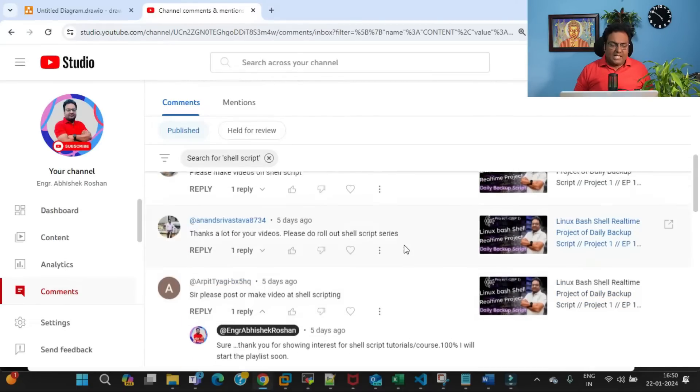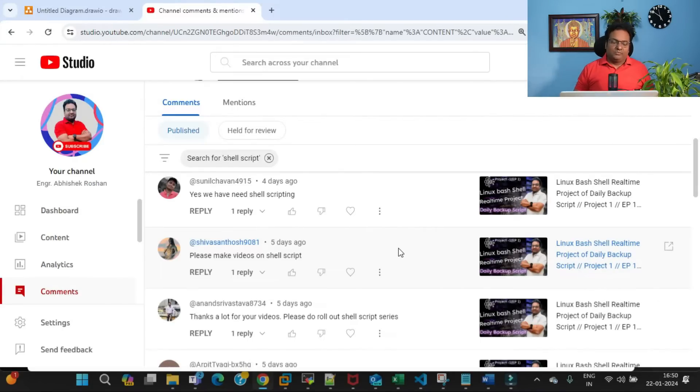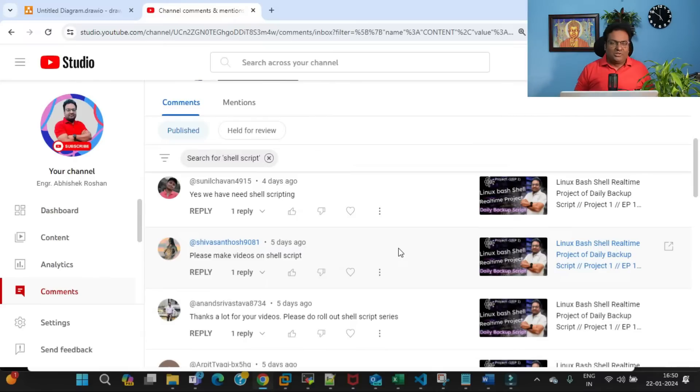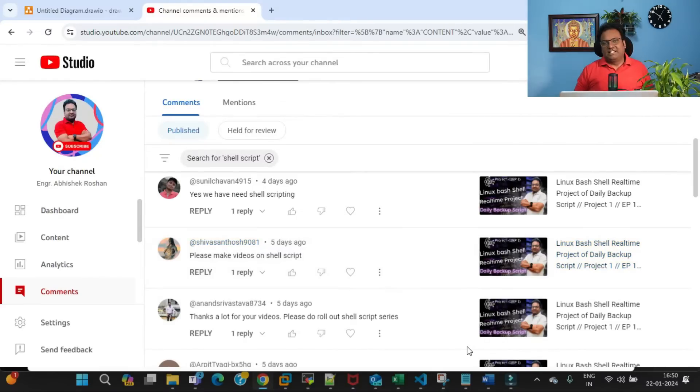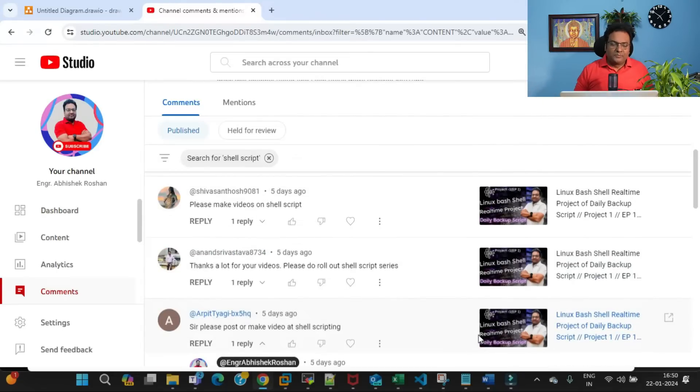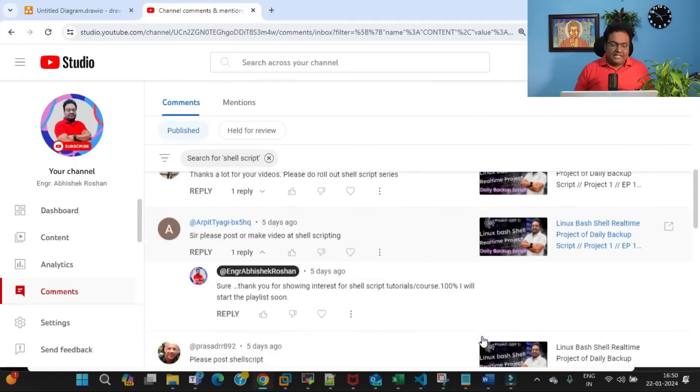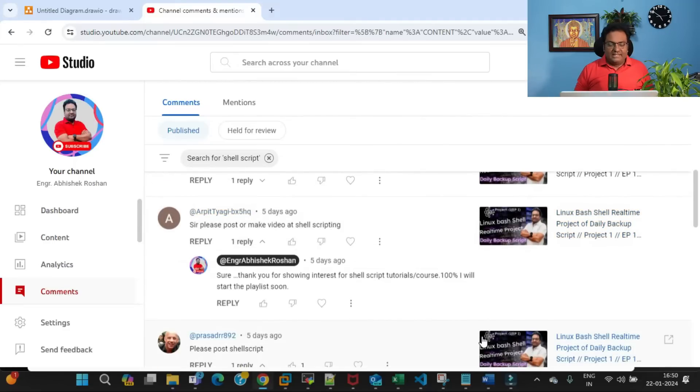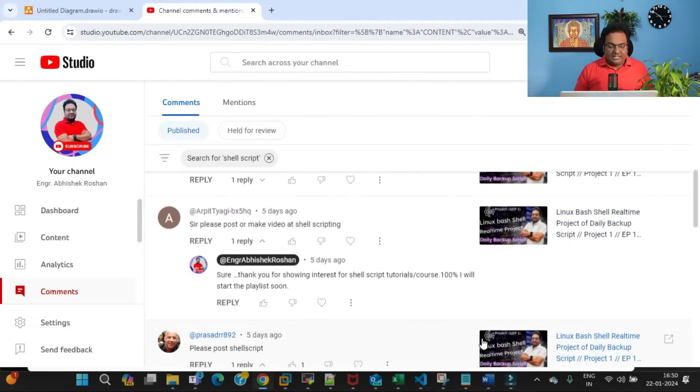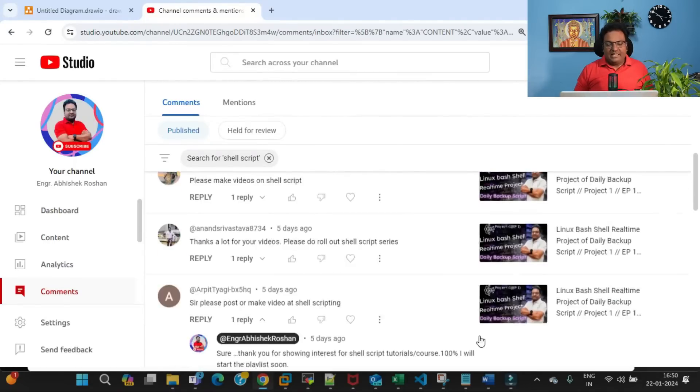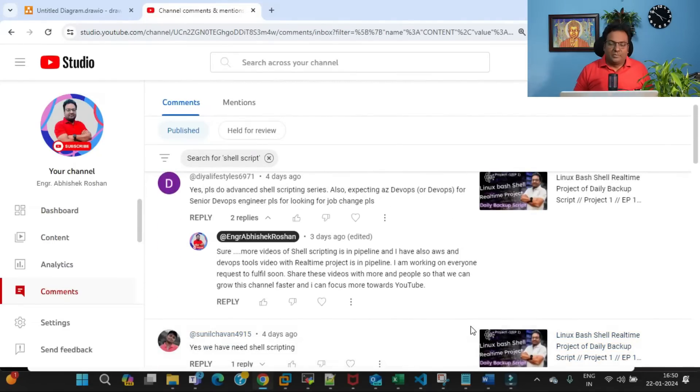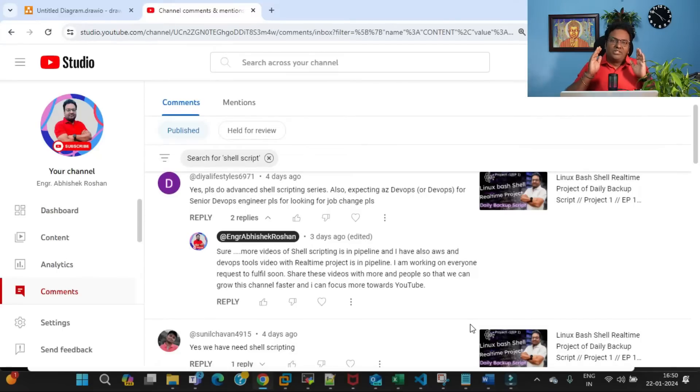You can see there are multiple comments. Let me scroll down more—Arpit is there, Anand is there. If I have missed someone, my apologies, but I cannot take everyone's names in this video because it's going to be very long. Shiva is there, Prashad is there—everyone is requesting the shell scripting playlist.